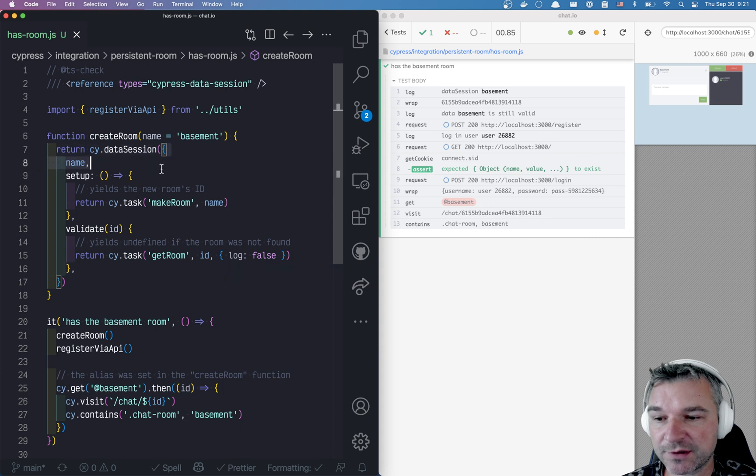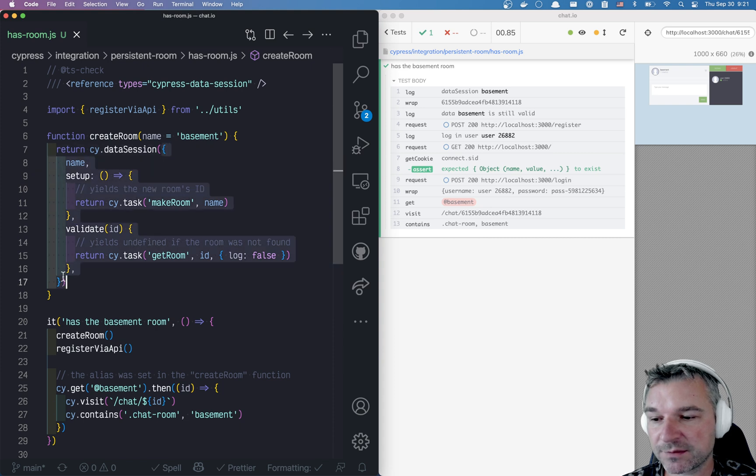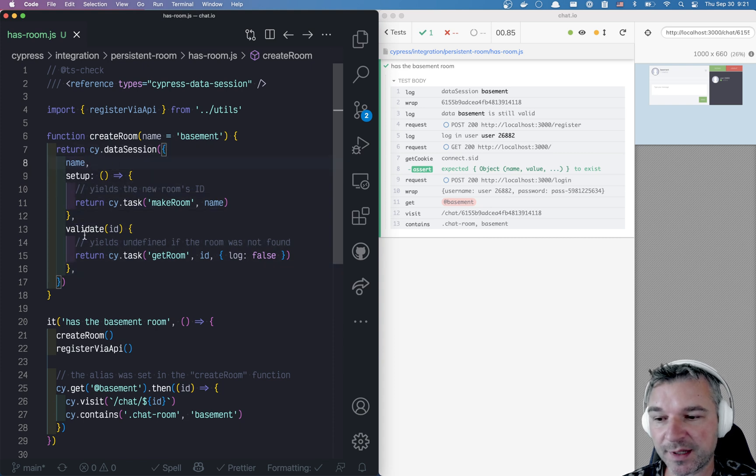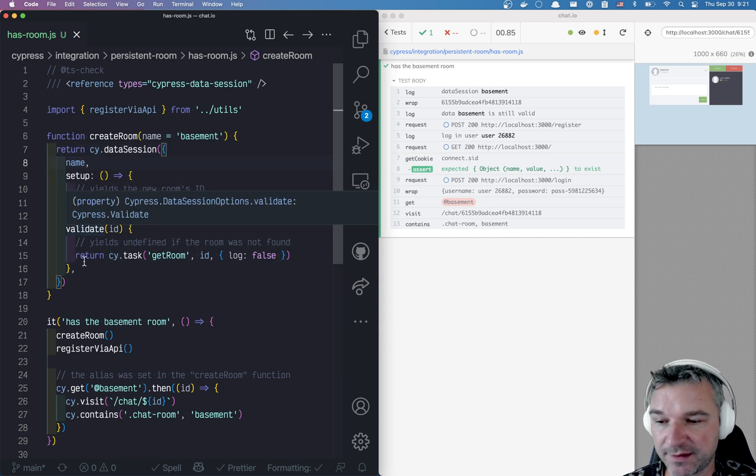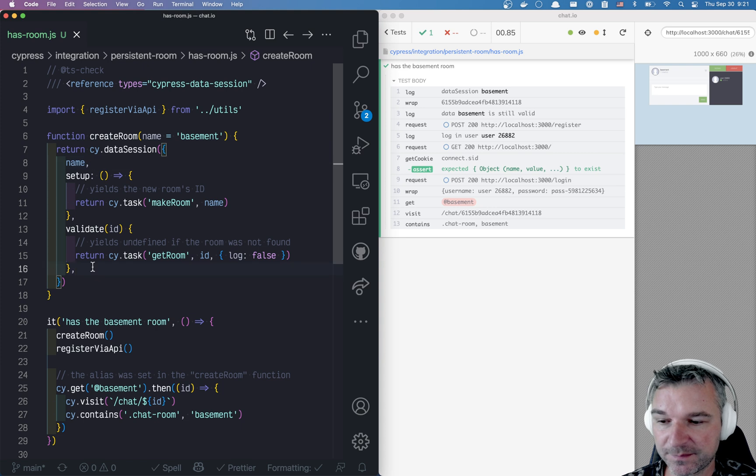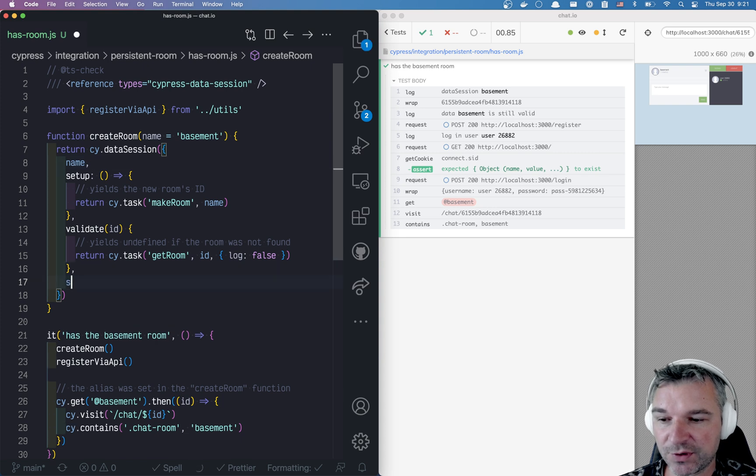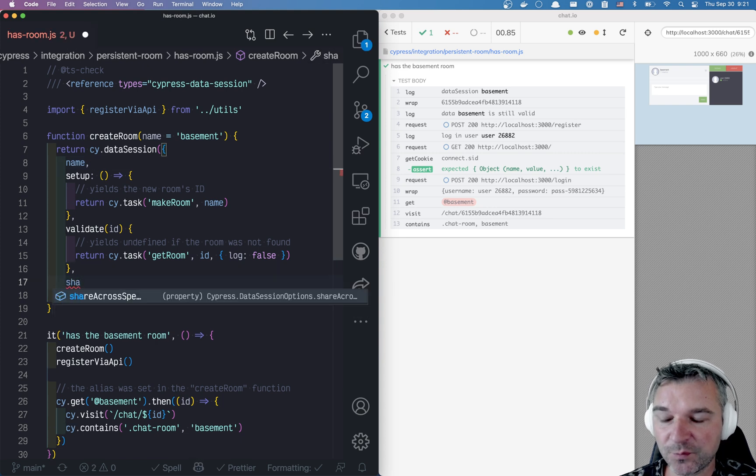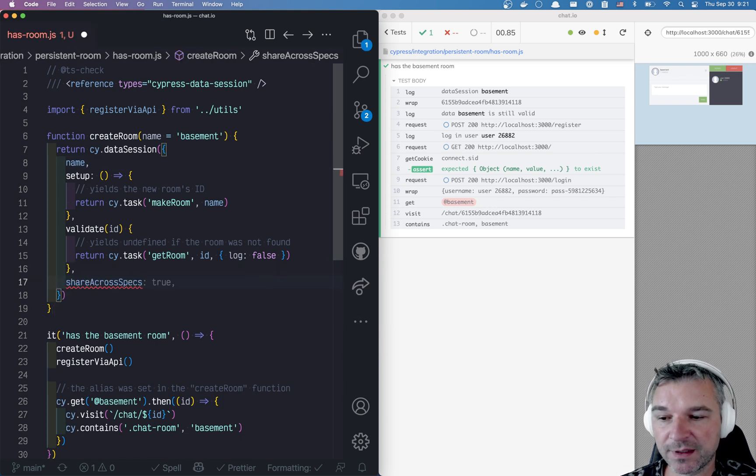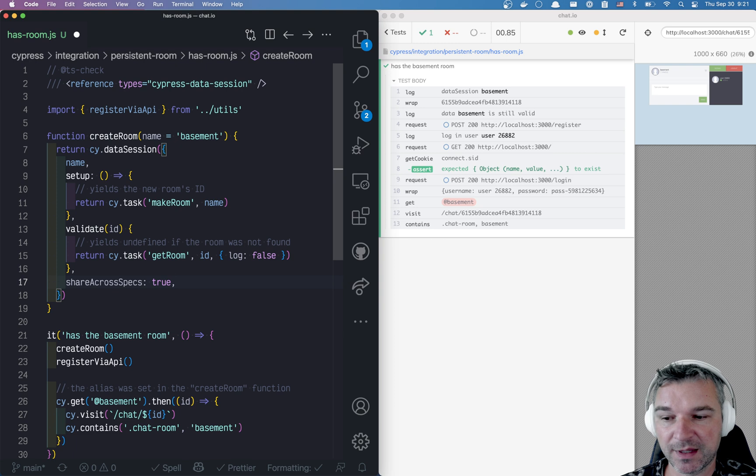If you use it with options object where you provide name, setup, validate function, then you can add one more parameter, shareAcrossSpecs.